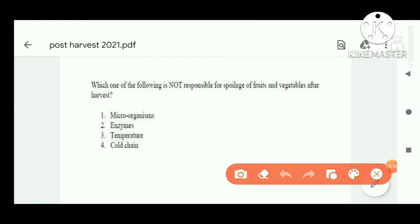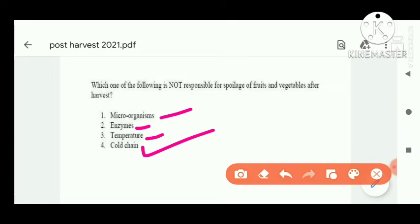Next question: which of the following is not responsible for spoilage of fruit and vegetables after harvesting? Microorganisms are responsible, enzymes are also responsible, temperature is also responsible — but cold chain is not responsible for spoilage. The right answer is cold chain.